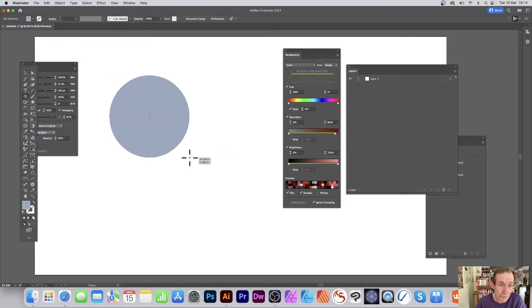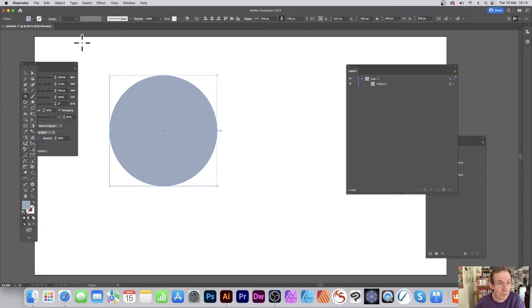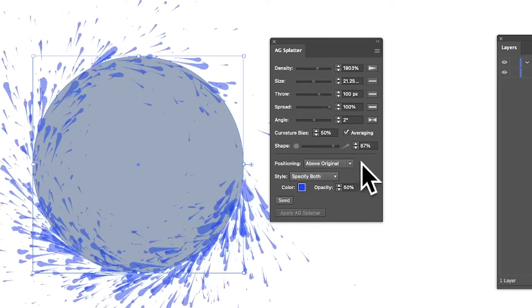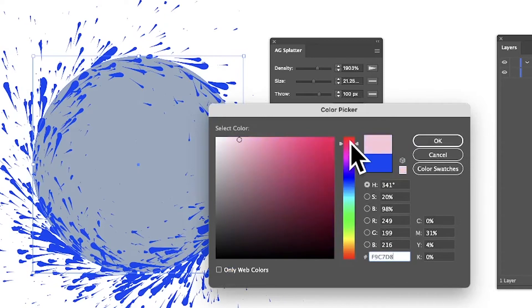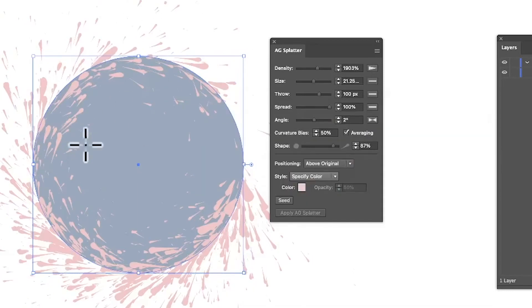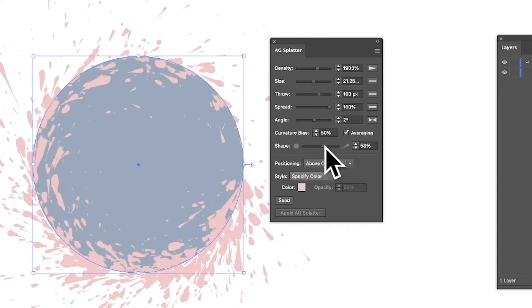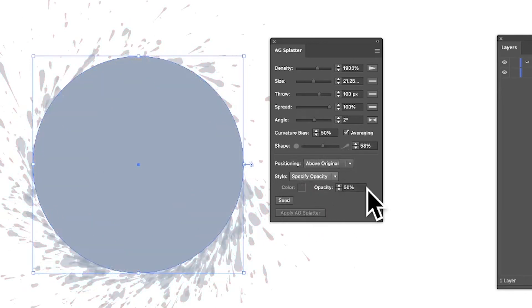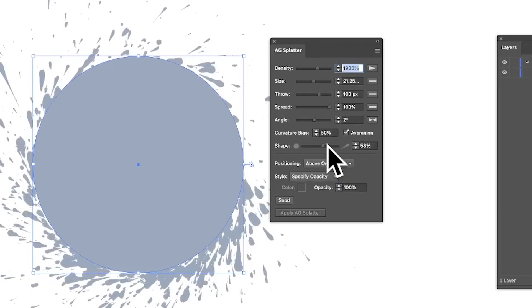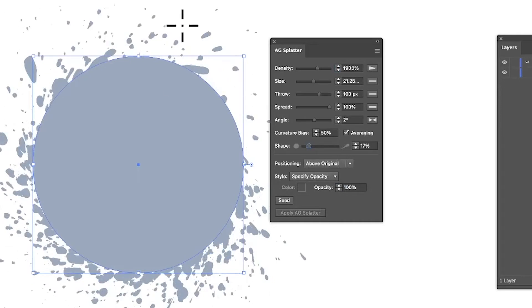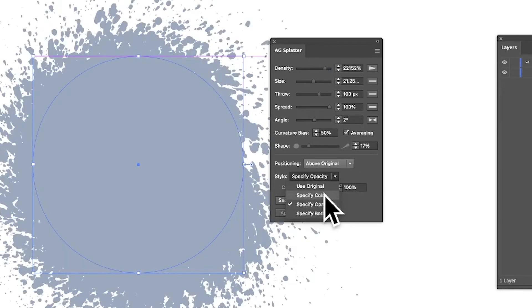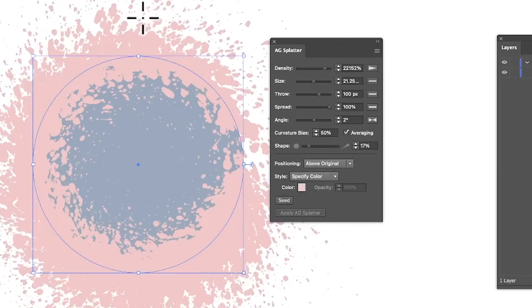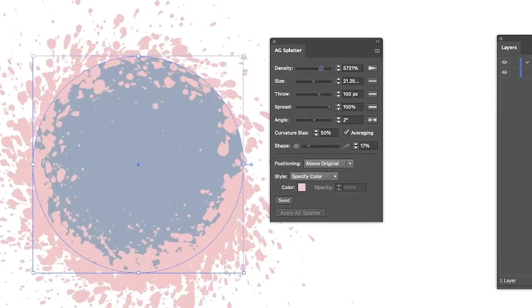Let's try it with an ellipse shape. Apply the splatter and you can see it applied there. Go to Specify Color, pick blue, and you can change it. It's a pity there's no random color feature built in — that would be really nice. You can specify opacity, change it to 100, and modify it in various ways. Note that at very high density it warns you about the large number of paths being created.